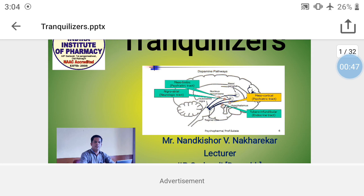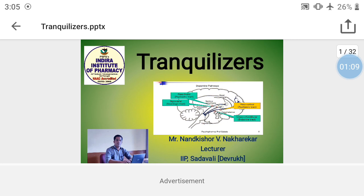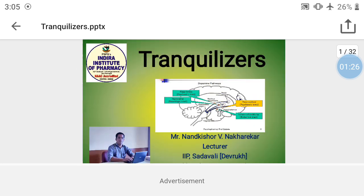These drugs basically act on our central nervous system, particularly on the brain. For example, the mesolimbic part, which is the psychiatric track; the nigrostriatal, which is the neurological track; the mesocortical region, which is again a psychiatric track; and the tuberoinfundibular, which is the endocrine track. Psychiatric conditions also occur due to endocrine disturbances and chemical imbalances.